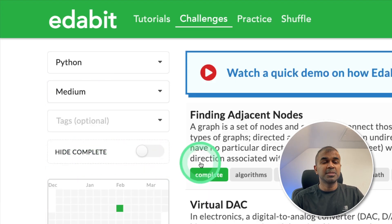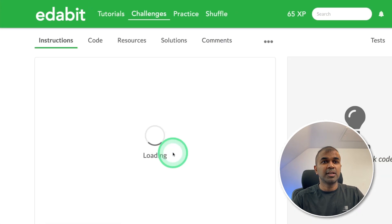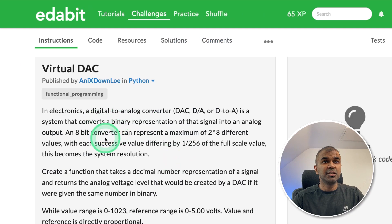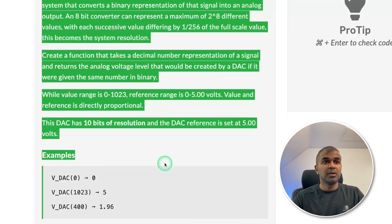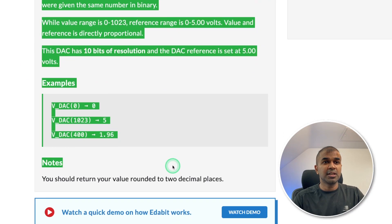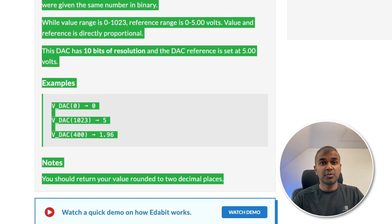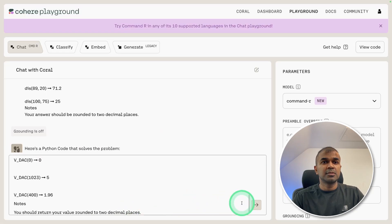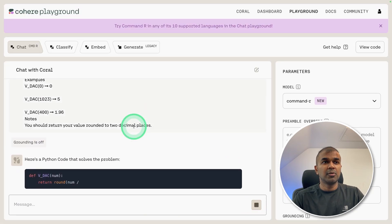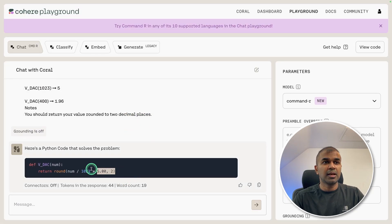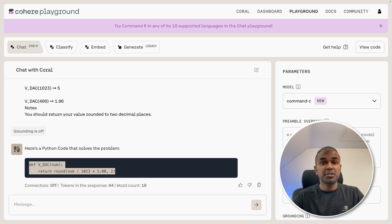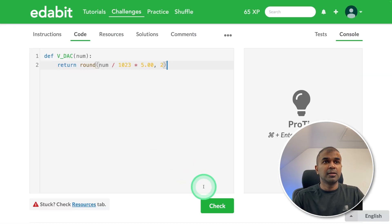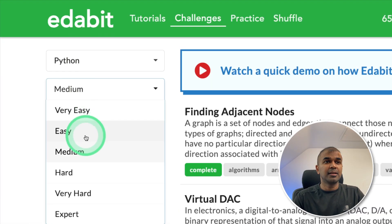Going for the medium challenge: find a digital-to-analog converter function. Requesting the large language model to write a converter from digital to analog. Here is the answer — the response is very quick. Testing it and clicking check — it is a pass.